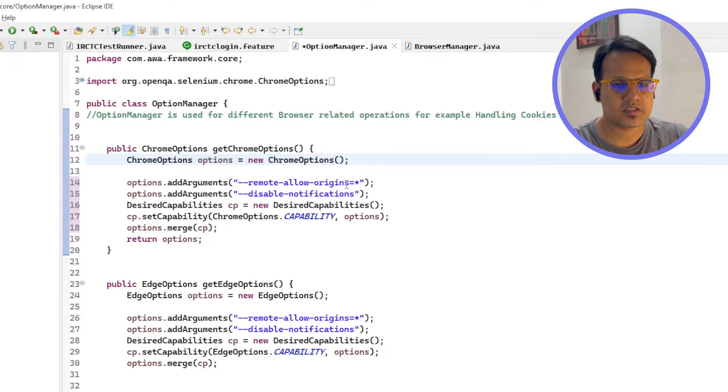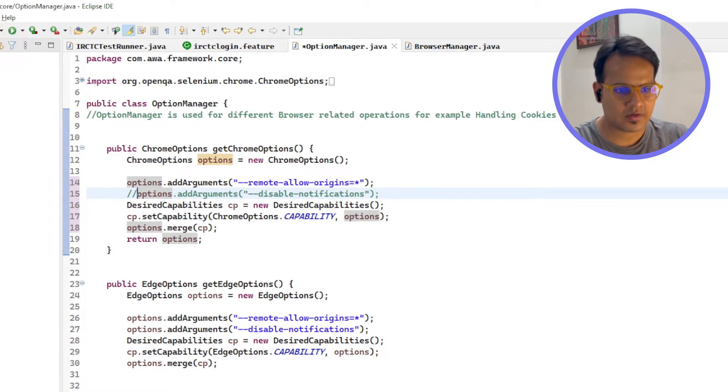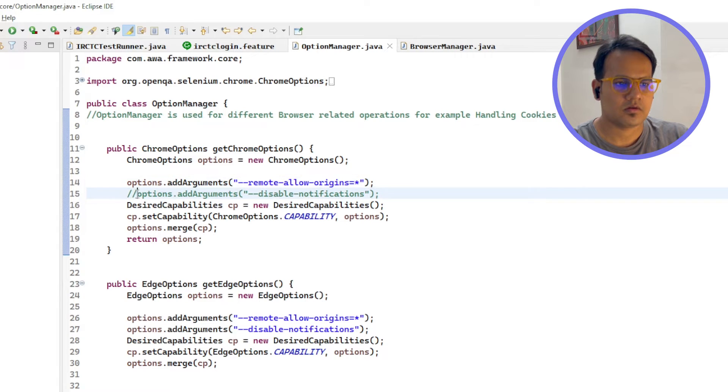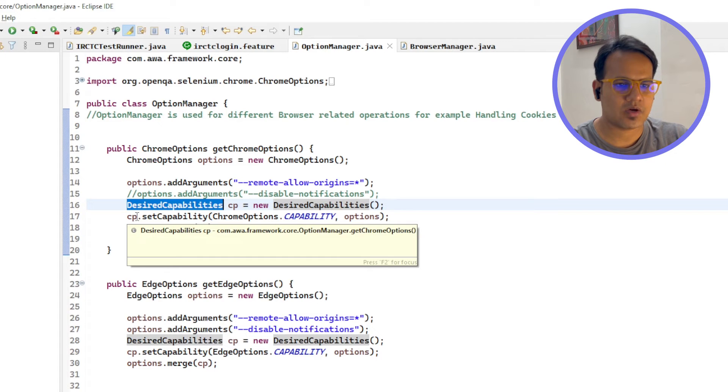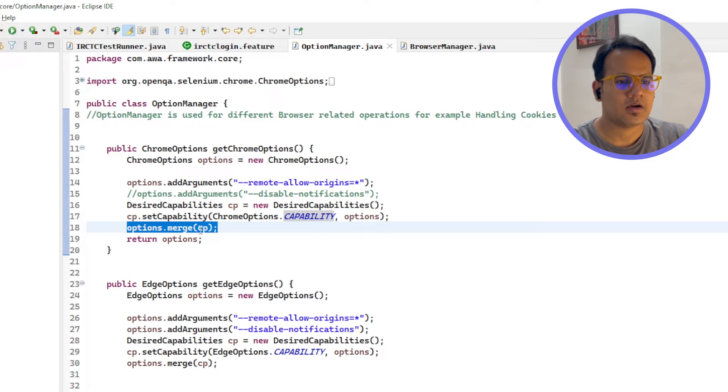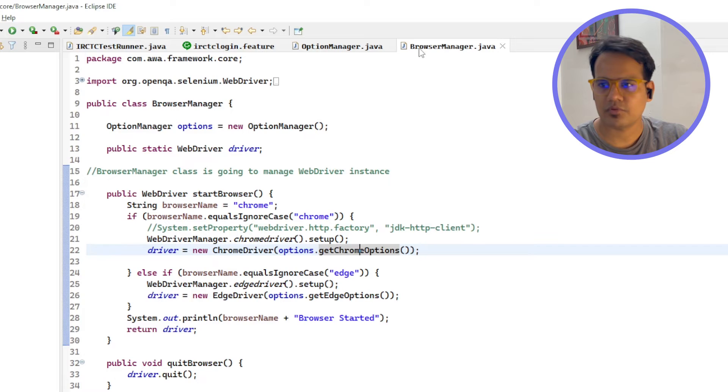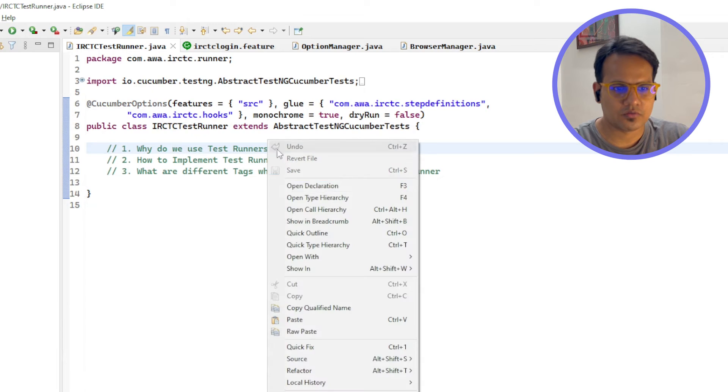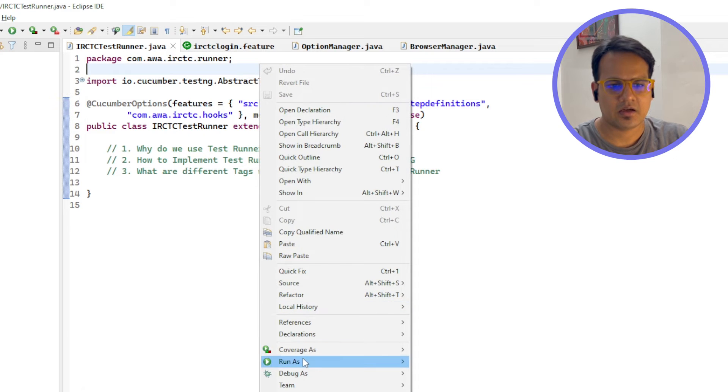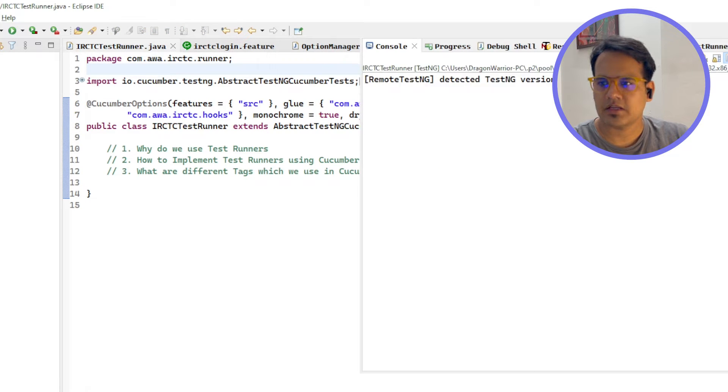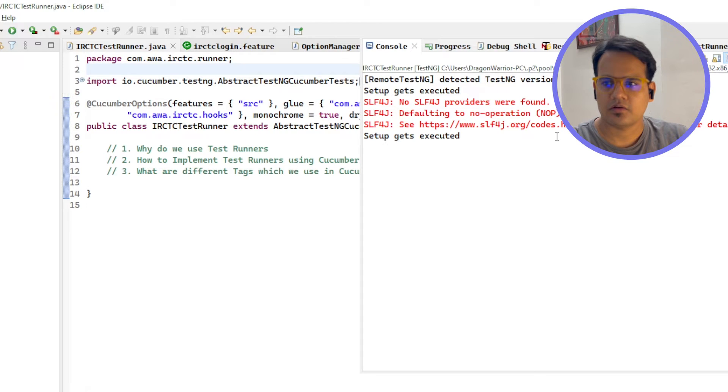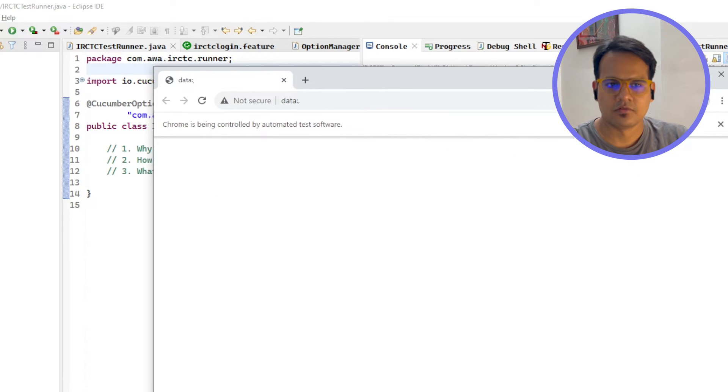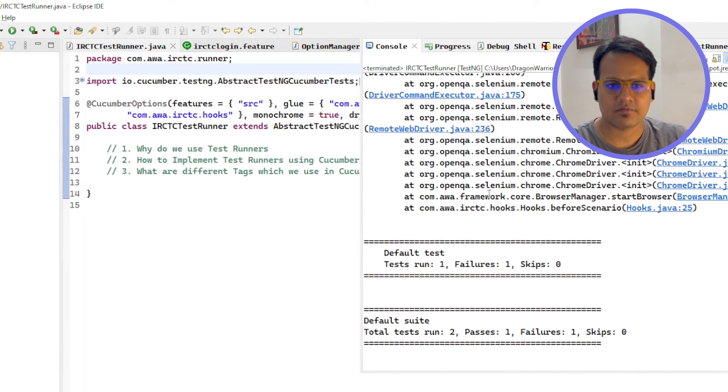If I just put this code, hyphen hyphen remote allow origins equals star, hyphen hyphen disable notification. You can comment desired capability CP equals new desired capabilities, and just you have to merge Chrome options capabilities together and pass this in browser manager. As soon as you pass this your issue will get resolved, but there is a catch. Make sure you watch this video till the end because if you are going to take half knowledge then you will again get into the trouble. I am running this and this has started execution. This time you should not face this issue. My Chrome browser has started, so first execution finished and second one, still we are getting this.